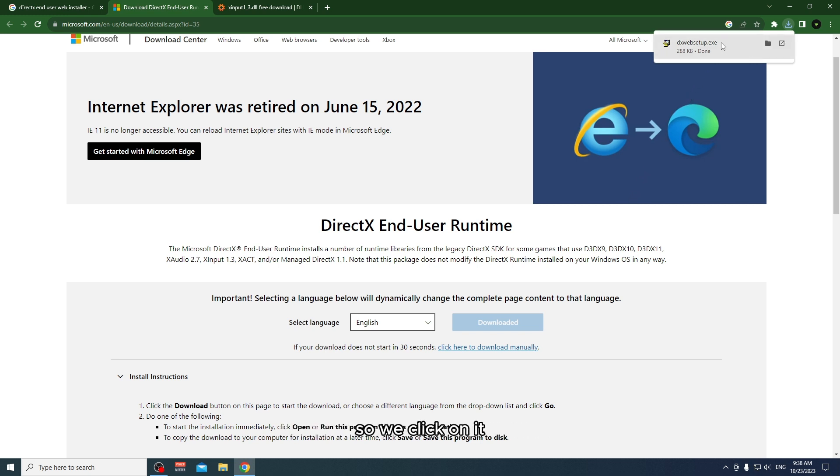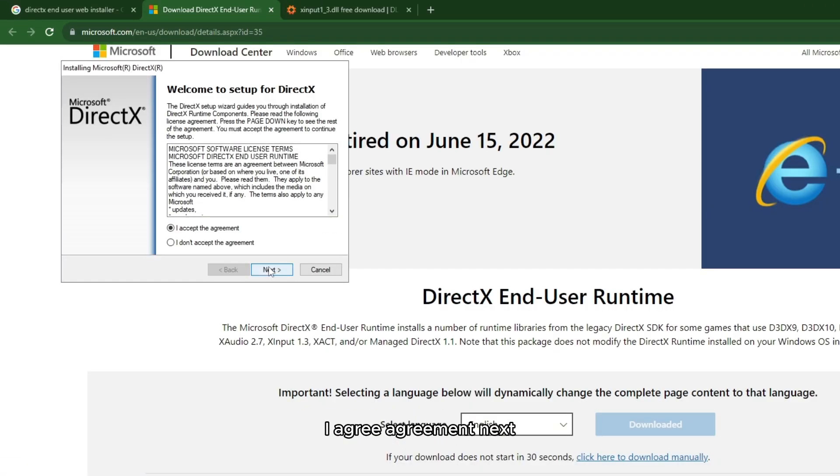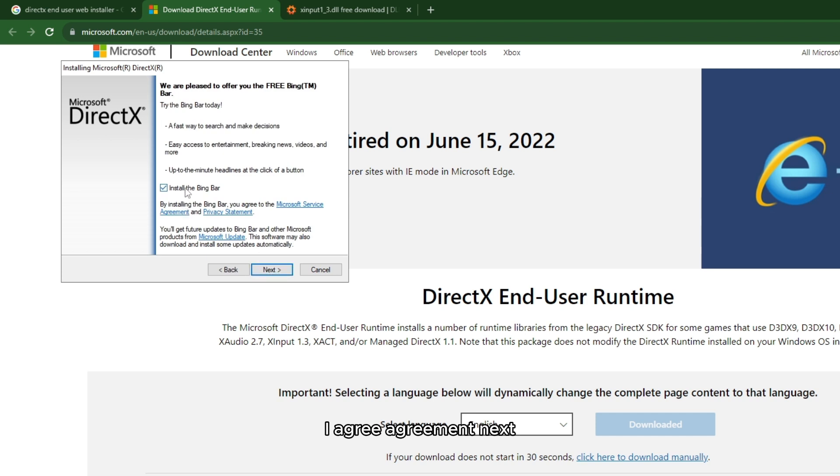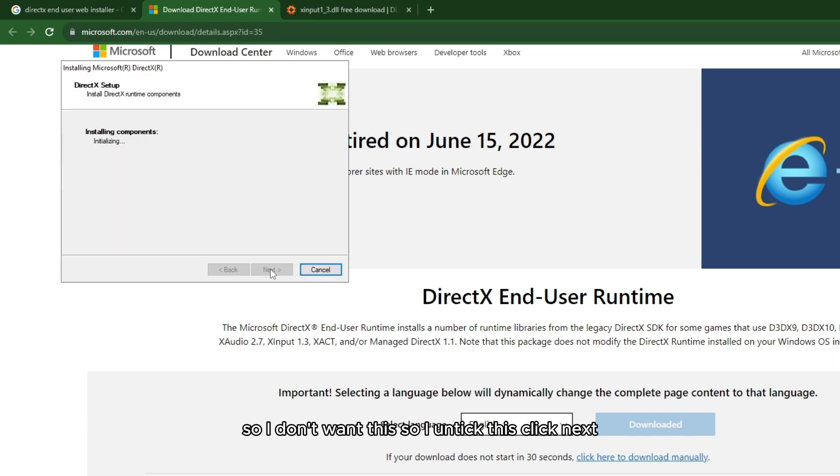Now we just have to install this like every normal program. Click on it, agree to the agreement, and click next. If you want, you can install this optional software. I don't want this, so I untick it and click next.